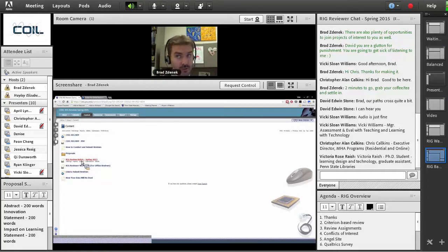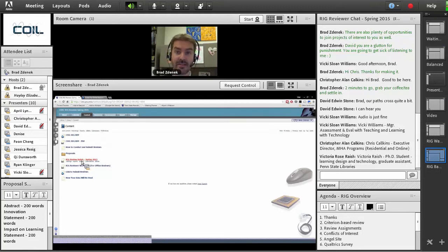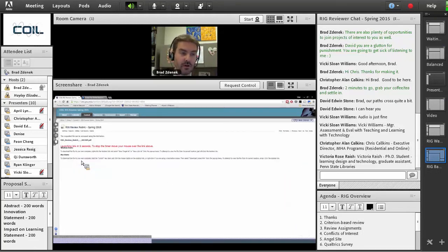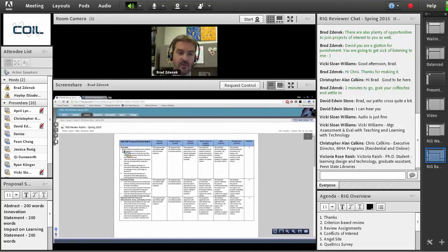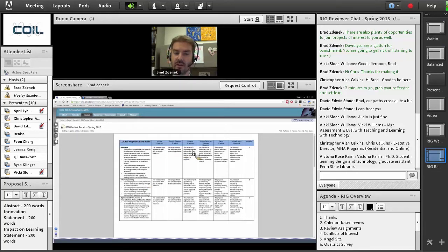The rubric is right here in the ANGEL site. This rubric was also available to all the PIs and all the proposers for this process. If you click on the rubric — you can print it off and keep it on your desk as a reference — you will see each one of the criteria with the same wording you'll find in the worksheet and in the Qualtrics survey, plus guidance as to what the distinctions are between each one of the point values.